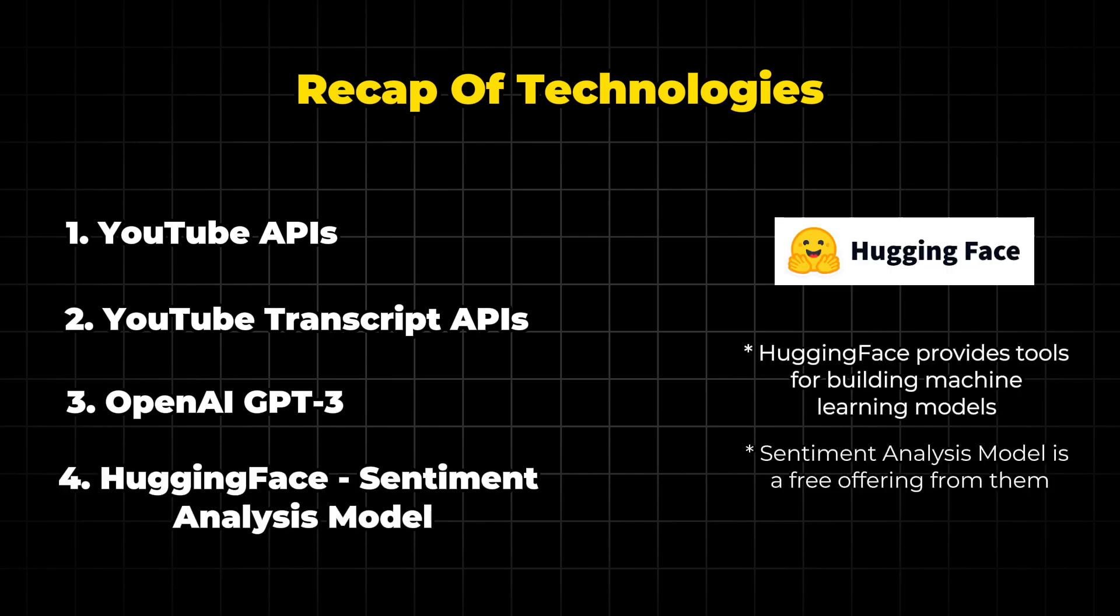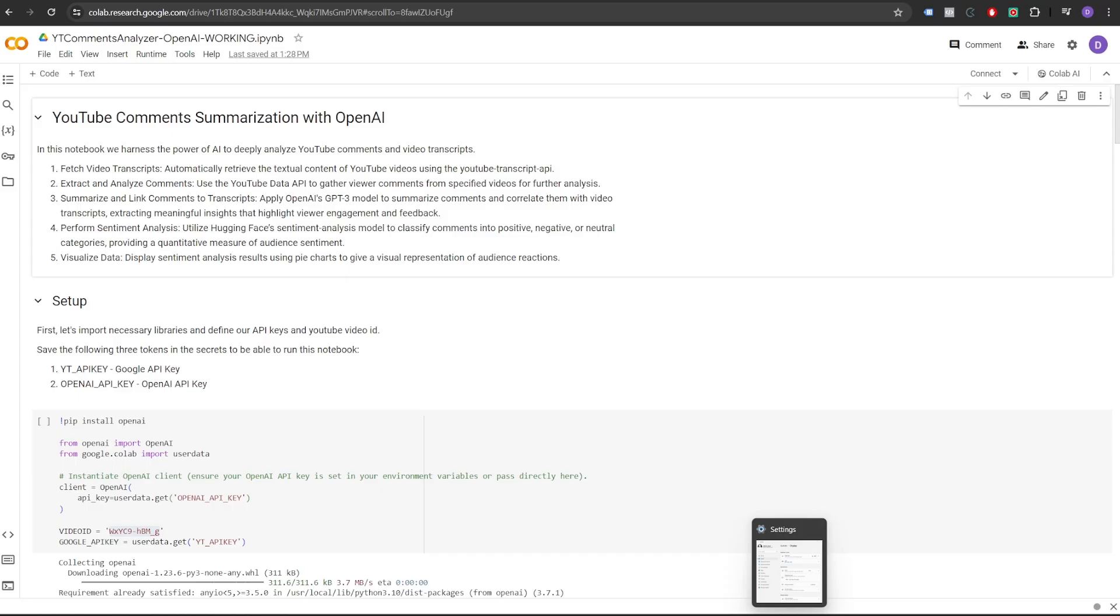Fourth is Sentiment Analysis Model from Hugging Face. Hugging Face is a company that provides tools for building and sharing machine learning models. They offer an open-source library that anyone can use to experiment with AI. Sentiment Analysis Model is part of their free offerings. This model is designed to quickly understand if text is positive, negative, or neutral.